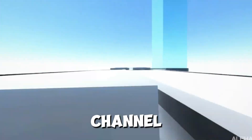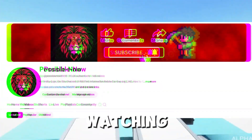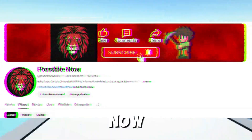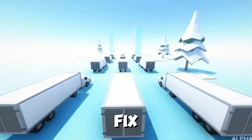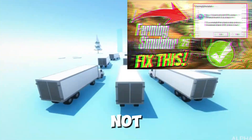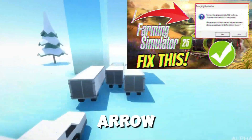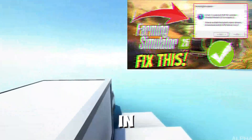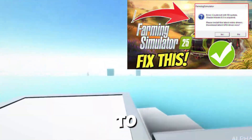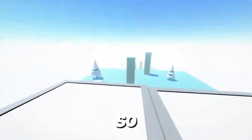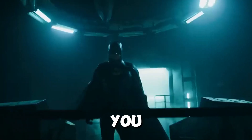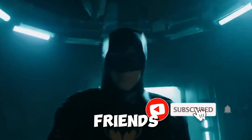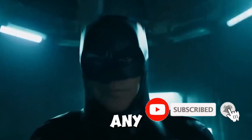Hello guys, welcome back to my channel. I'm Maurice and you're watching Possible Now. Today I'm going to guide you about how you can fix the 'Could Not Init 3D System' error in Farming Simulator 25. If you're new on the channel, please subscribe, like this video, and share it with your friends.